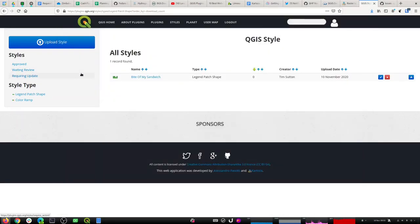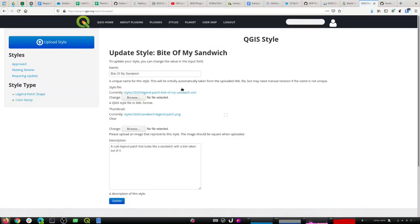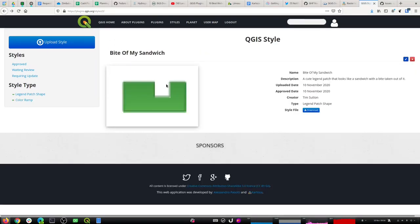One more feature you might not know yet: if a user uploads a style with the same name as an existing one, the application will automatically append a random string so they can still upload, and later they can rename it. So you could have two similarly named styles treated as separate styles. If you want to replace your existing one, go and edit the one you've uploaded and re-upload it. You can only edit styles you created yourself unless you're a staff user, so you can't edit each other's files.